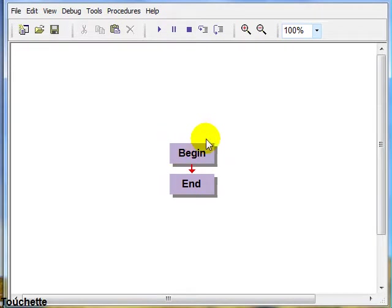So the first step. Notice our flowchart starts with the terminal symbols Begin and End.